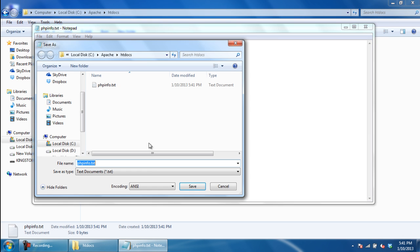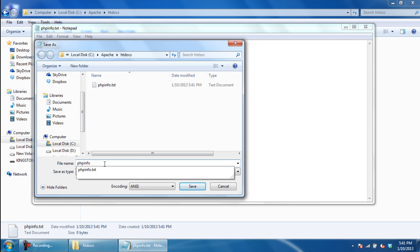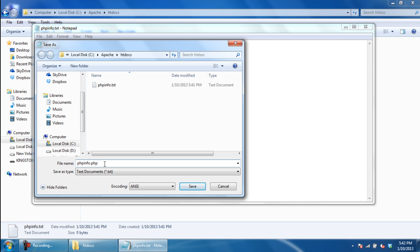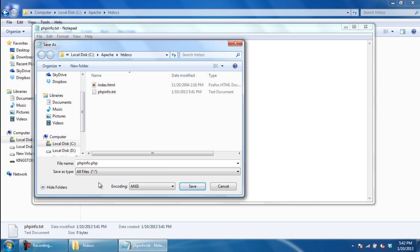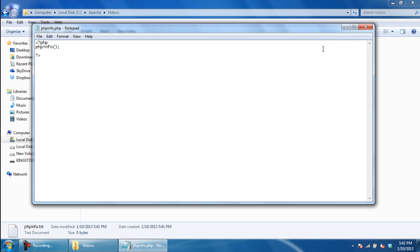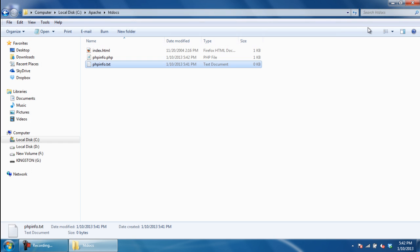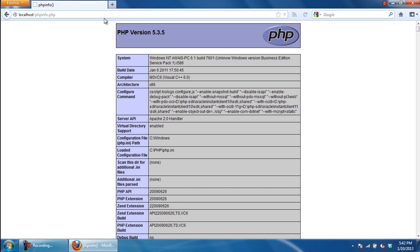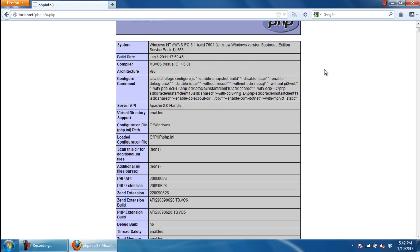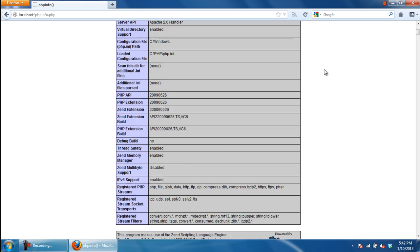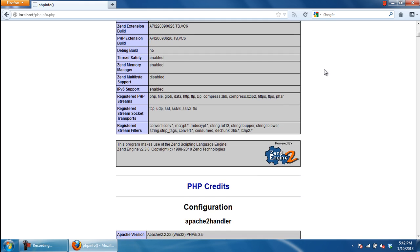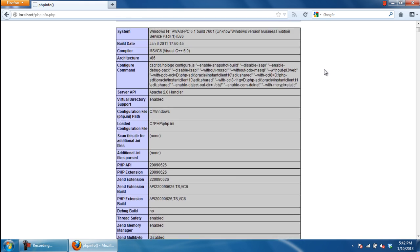Save the file as phpinfo.php. This file will help you to easily view information about your server. Open up the browser, type localhost/phpinfo.php in the address bar, and hit enter. This page will show you all the information you need about the current PHP version installed.